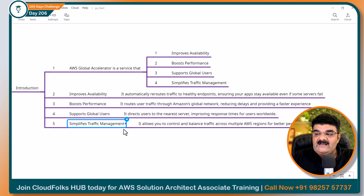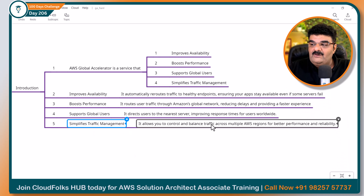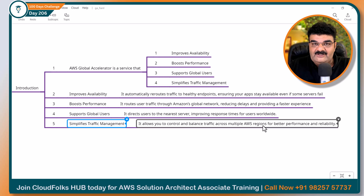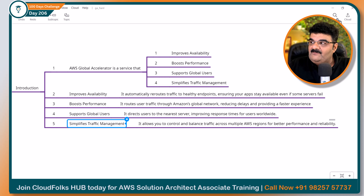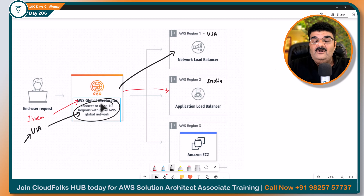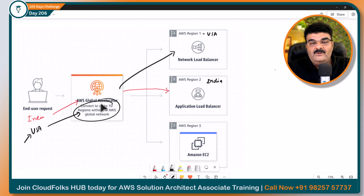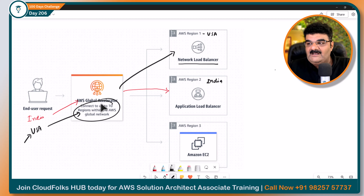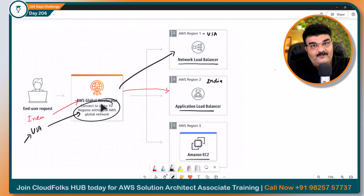And simplify the traffic management — it allows you to control load-based traffic across multiple AWS regions, up to 10, and for better performance and reliability. Yahan par aap 10 alag-alag regions across the region pura load-balance karte ho, aur aisa bhi zaroori nahin hai ke target mein sirf same type ke load balancers banane hain. Dekho, yahan par Network Load Balancer hai, yahan par Application Load Balancer hai, aur even aapko EC2 instance as a target rakhna hai toh bhi rakh sakte ho.